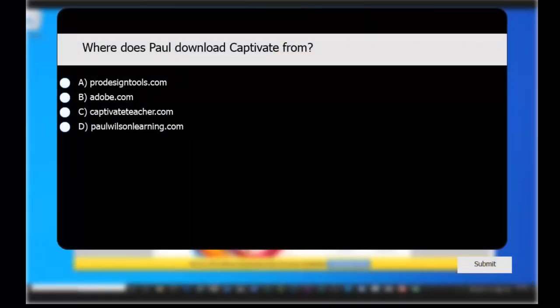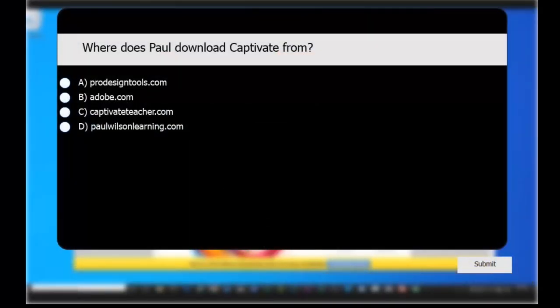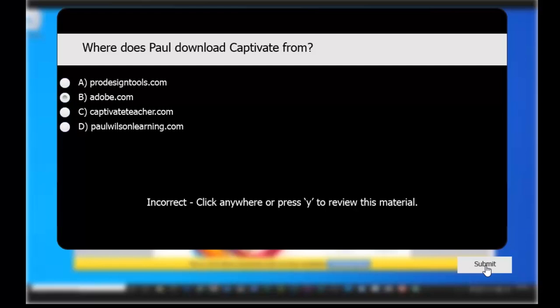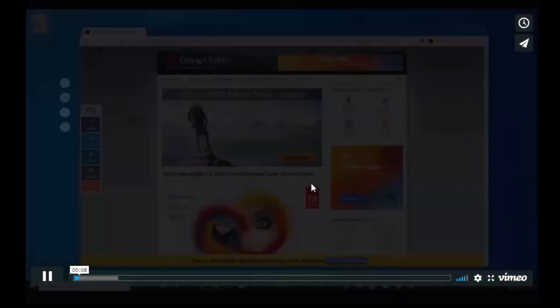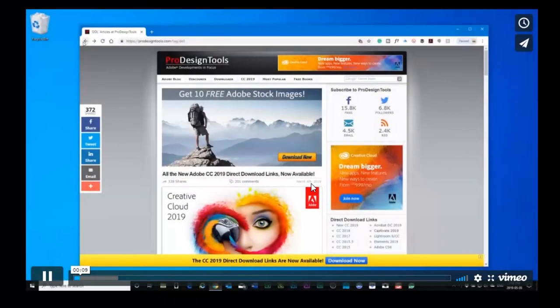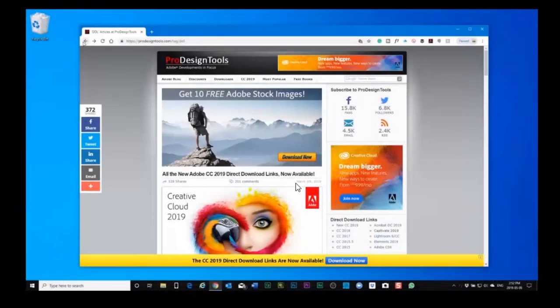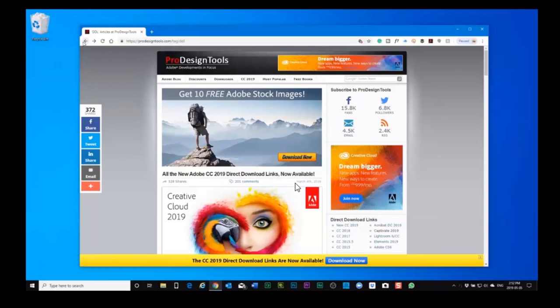Now my overlay slide shows up. If I get this wrong, let's say, let's choose a wrong answer here and hit submit. I get the incorrect message. And of course I can click anywhere to be brought back to the beginning of the video where I can review what it was I should have learned before. But I'm pretty happy with this.